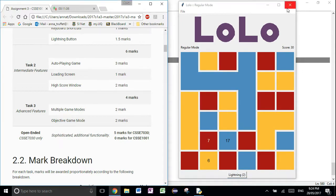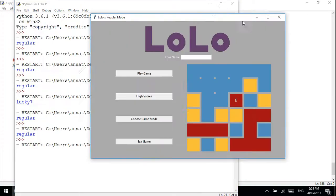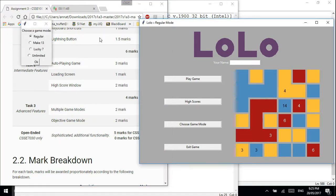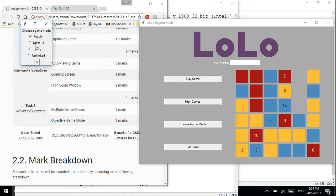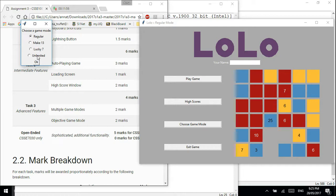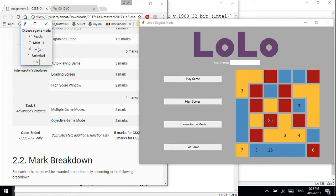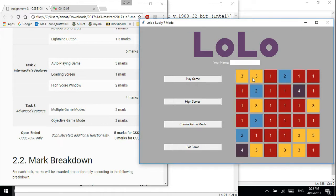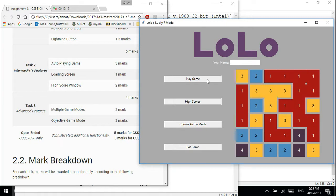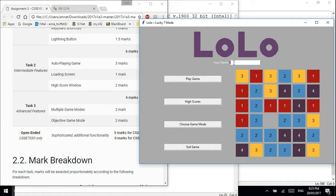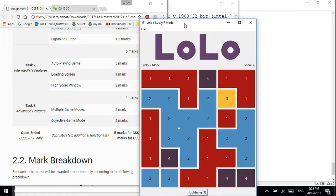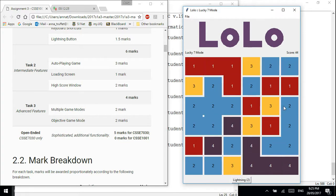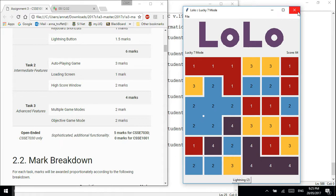So that's task two. For task three, the added bits are two major things. We have this choose game mode button — if you click it in your loading screen, it should take you to a pop-up with radio buttons for regular, make 13, lucky 7, unlimited, and any additional objective game modes you've added. Once you hit OK, say you chose lucky 7, the auto-playing game mode should update to show lucky 7. Also in task three, if you hit play game, you need to have entered your name in the text field — otherwise it should give you a pop-up.